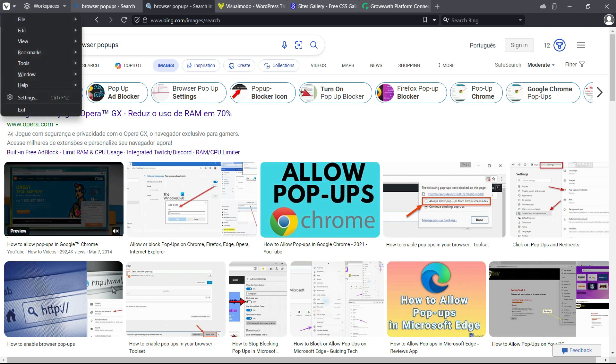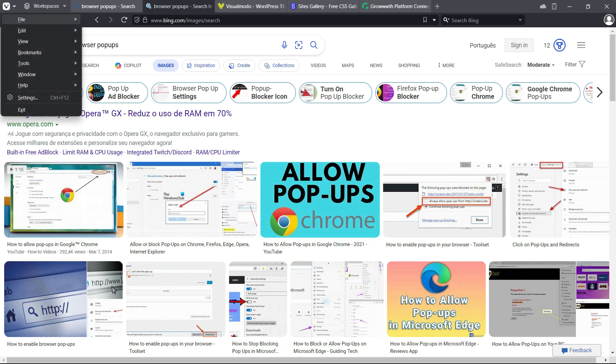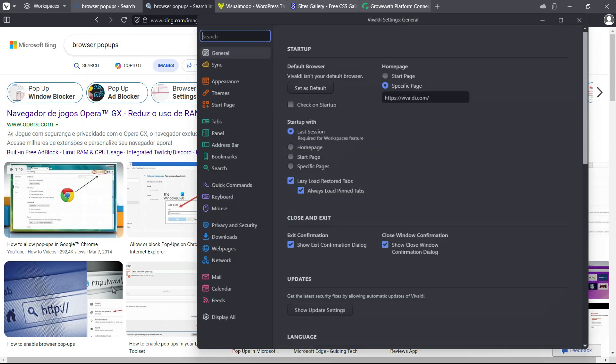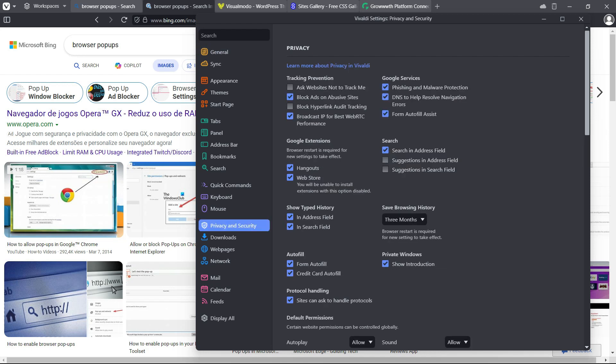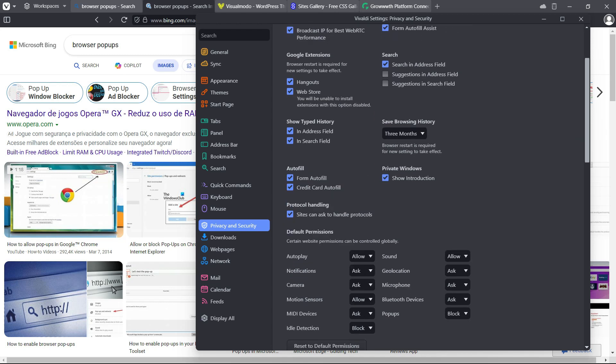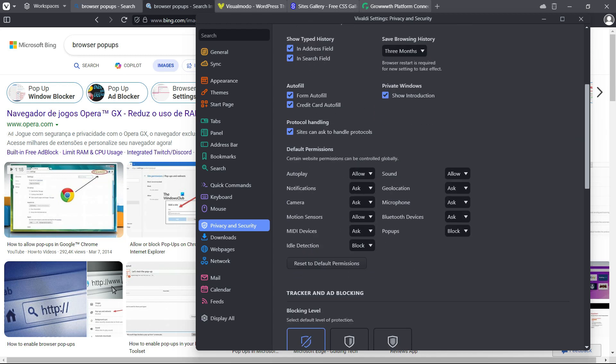Then click on the Settings menu. The settings page is going to open, and we're going to view the blue options called Privacy and Security.